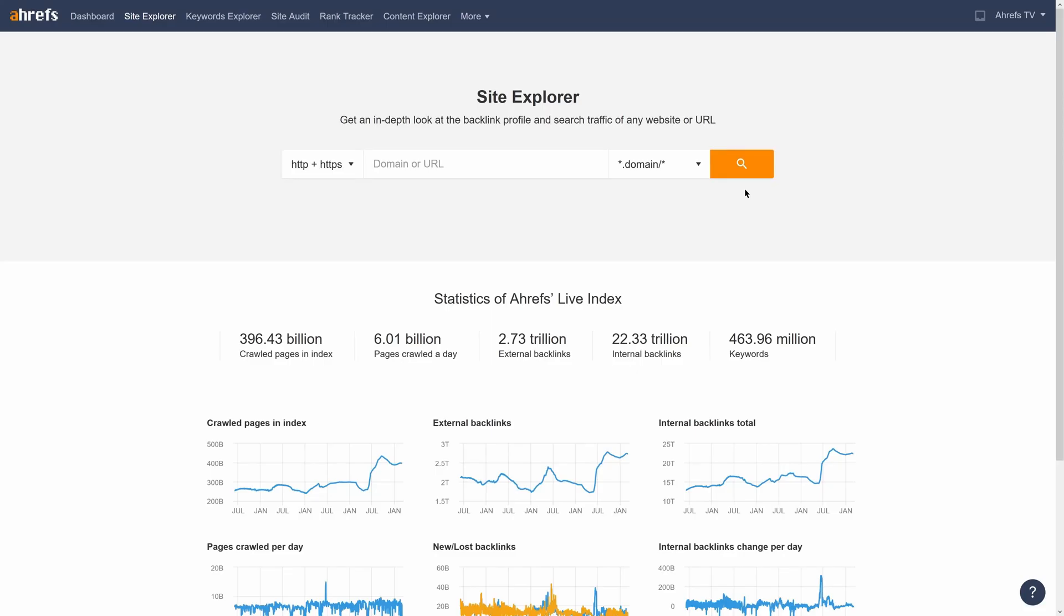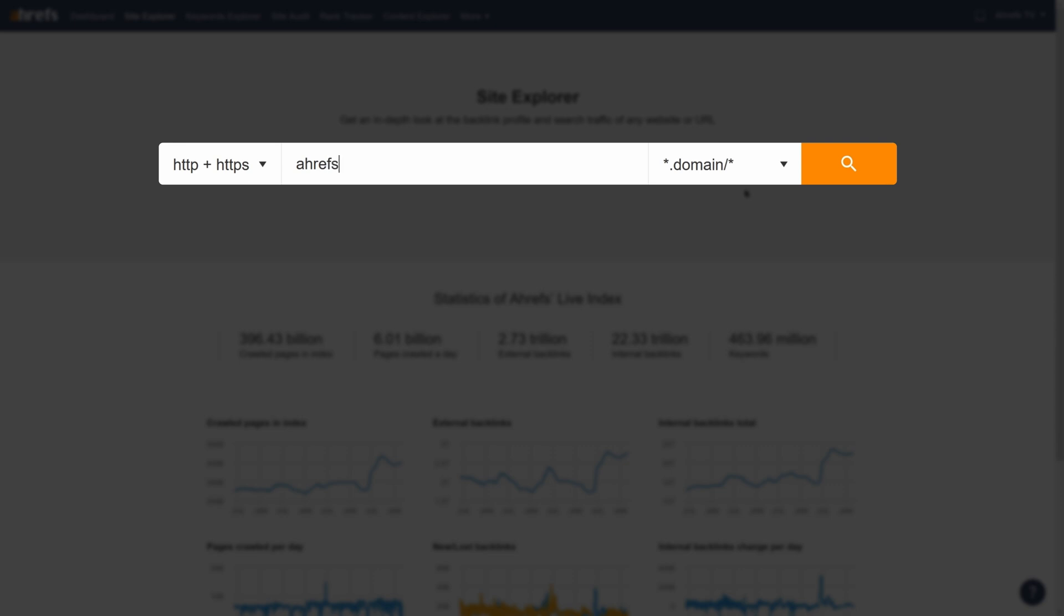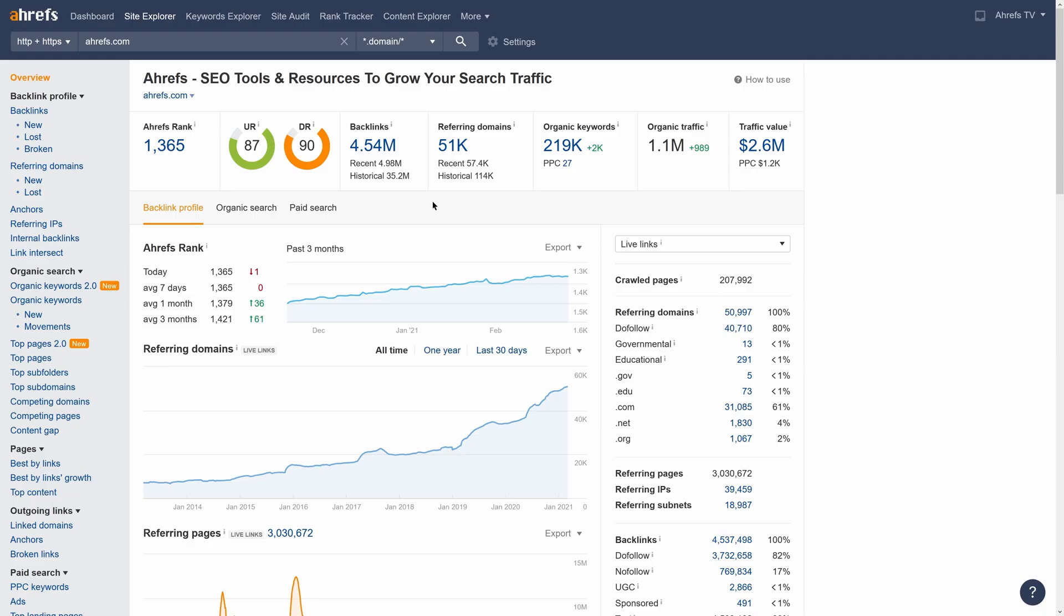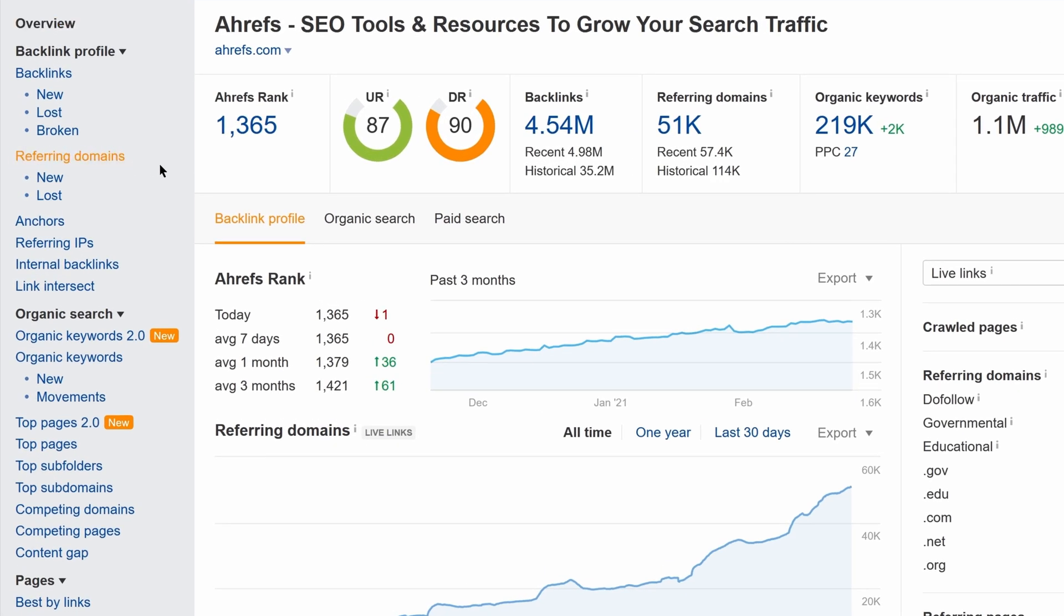To get started, just enter your domain in Site Explorer. Next, go to the Referring Domains report.